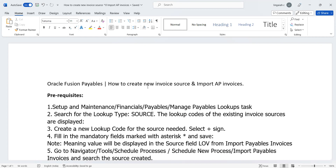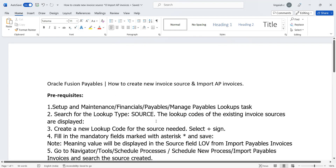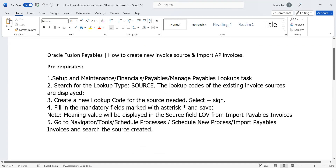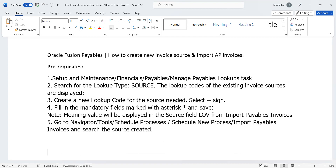So what are the steps we need to follow? How are we going to implement that solution for the clients? Here I have outlined a couple of prerequisites needed in order to create sources. The first one is the navigation part - where you need to go and create the source. Go to Setup and Maintenance, select functional area as Financials, go to Payables, and the main task is Manage Payable Lookups.